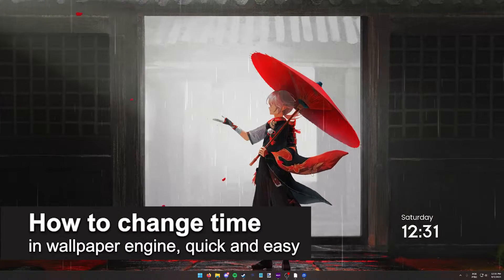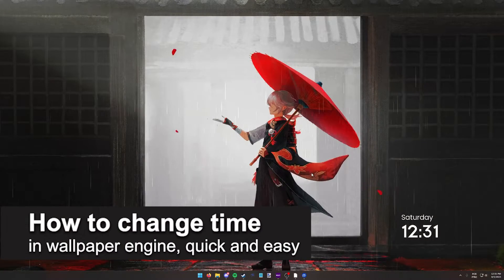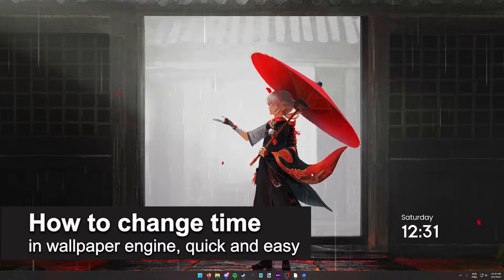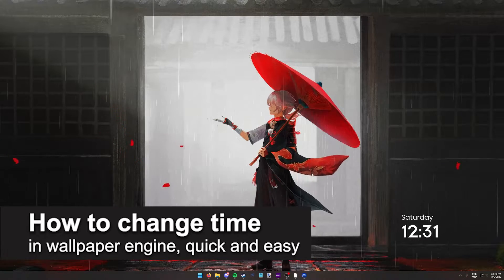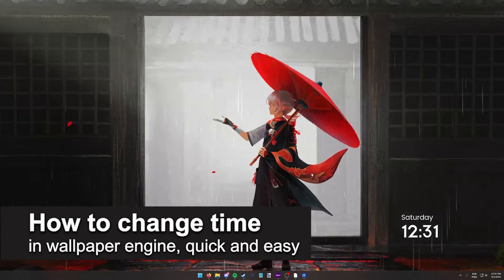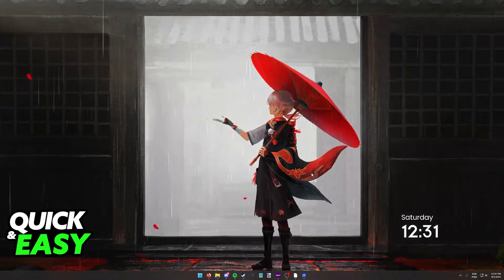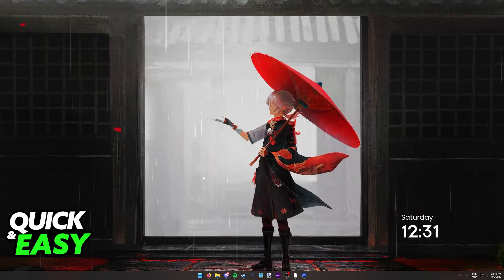In this video, I'm going to teach you how to change the time in Wallpaper Engine. It's a very quick and easy process, so make sure to follow along.